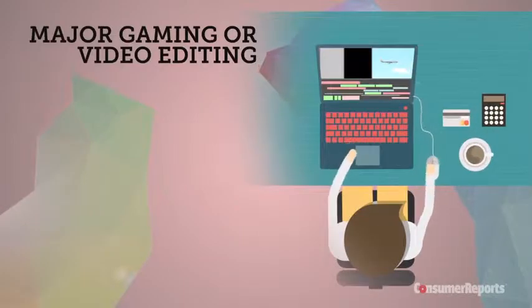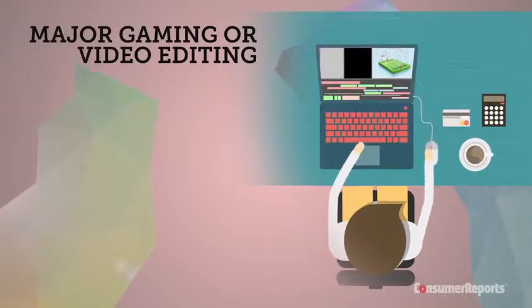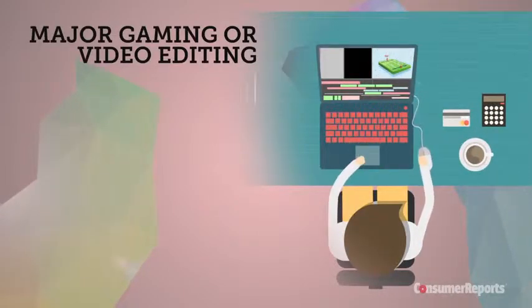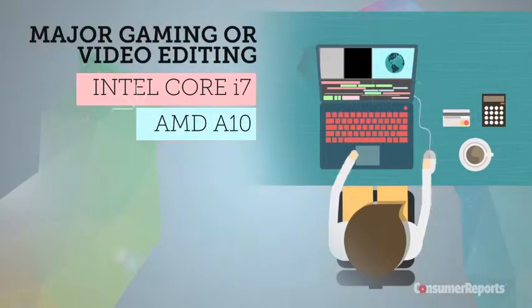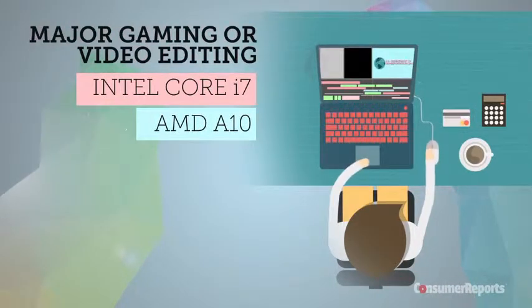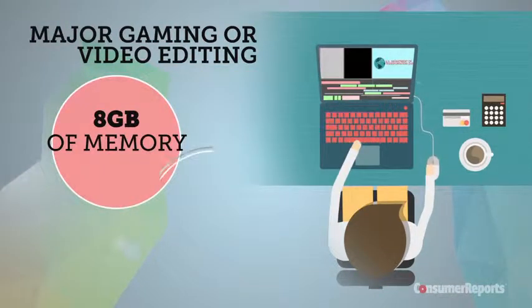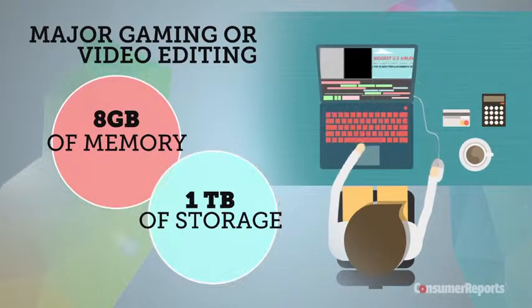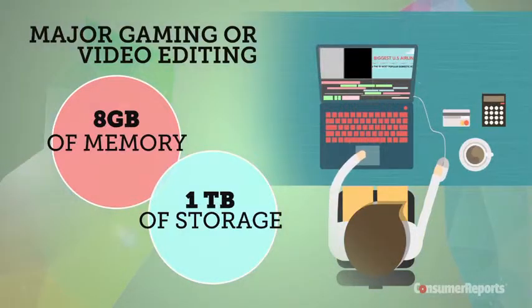If you're a gamer or you're editing video and need storage for all your media, go for an Intel Core i7 or AMD A10, at least 8 gigs of memory, and at least 1 terabyte of storage. These will run you $1,000 to $2,000.